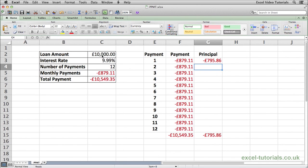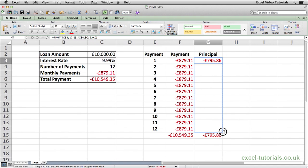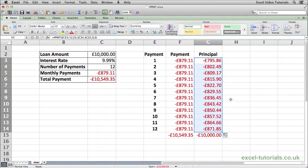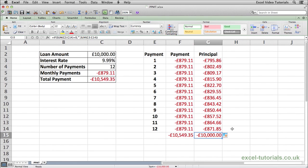As you can see, the principal payment on the first month's payment is £795.86. If we select that and autofill down, over 12 months we're going to pay back £10,000 in principal, which is correct. That's the breakdown of every month's principal payment from the £879.11. So that's how you'd use the PPMT function.